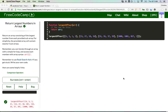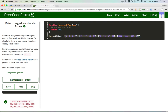Hey everyone, my name is Christine Javier and today I'm going to work on FreeCodeCamp's 'Return Largest Numbers in Arrays' algorithm. In this algorithm, you get an input of one array consisting of four subarrays, and each subarray contains unordered numbers. The goal is to return one array that consists of the largest number from each subarray.